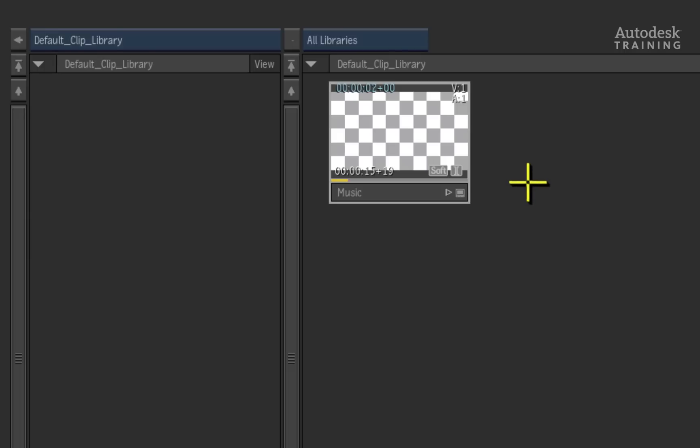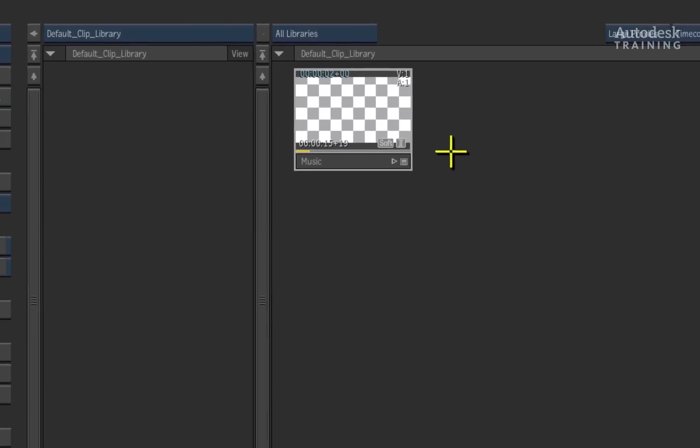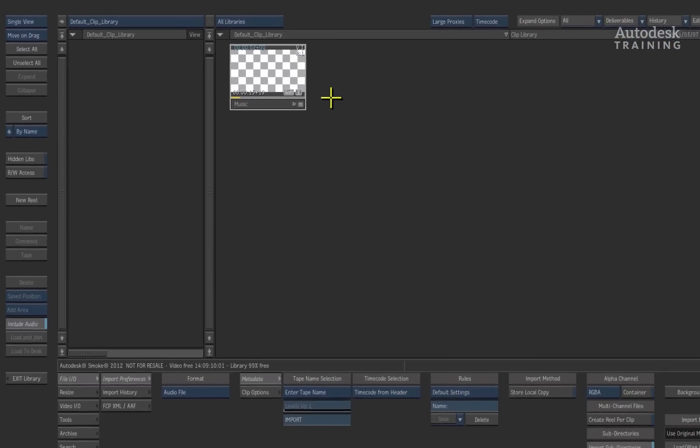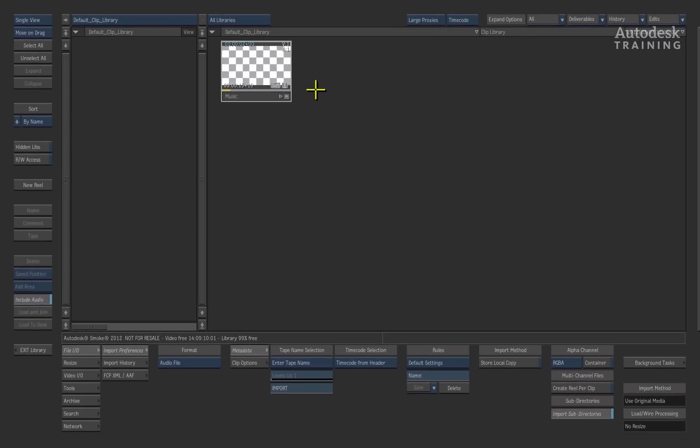However, we would like to define a new location for this media. So, the first thing to do is we need to make the timeline forget the original location of the media. This can be achieved by unlinking the timeline.